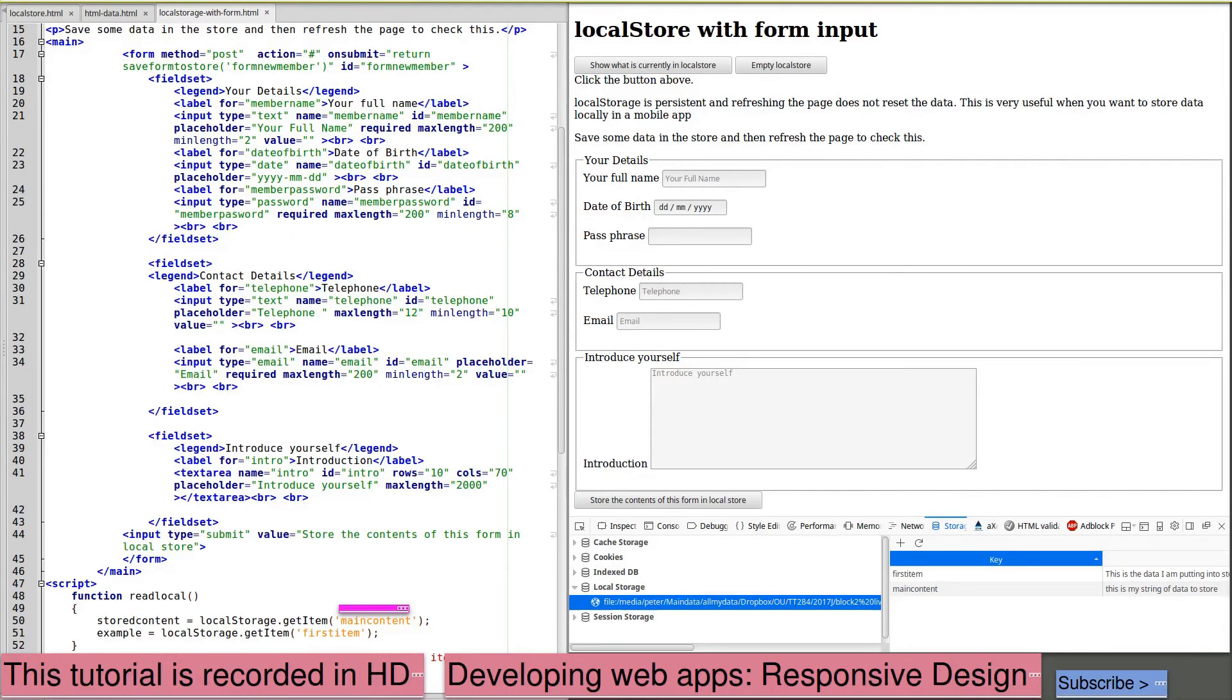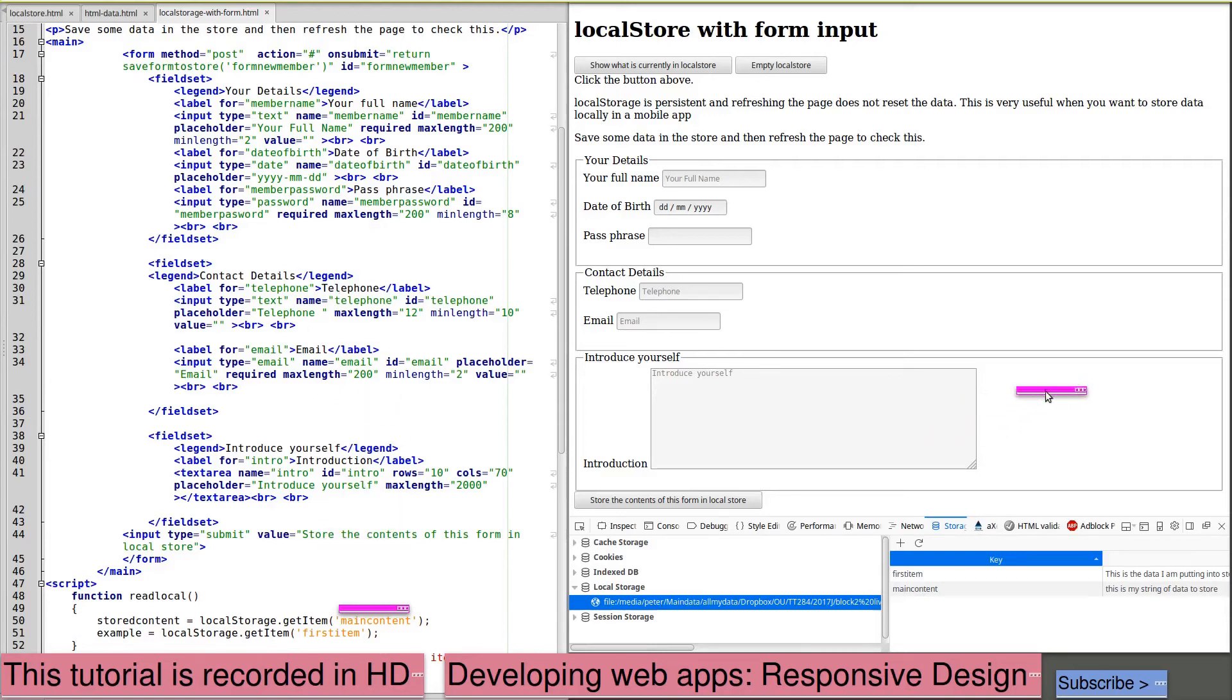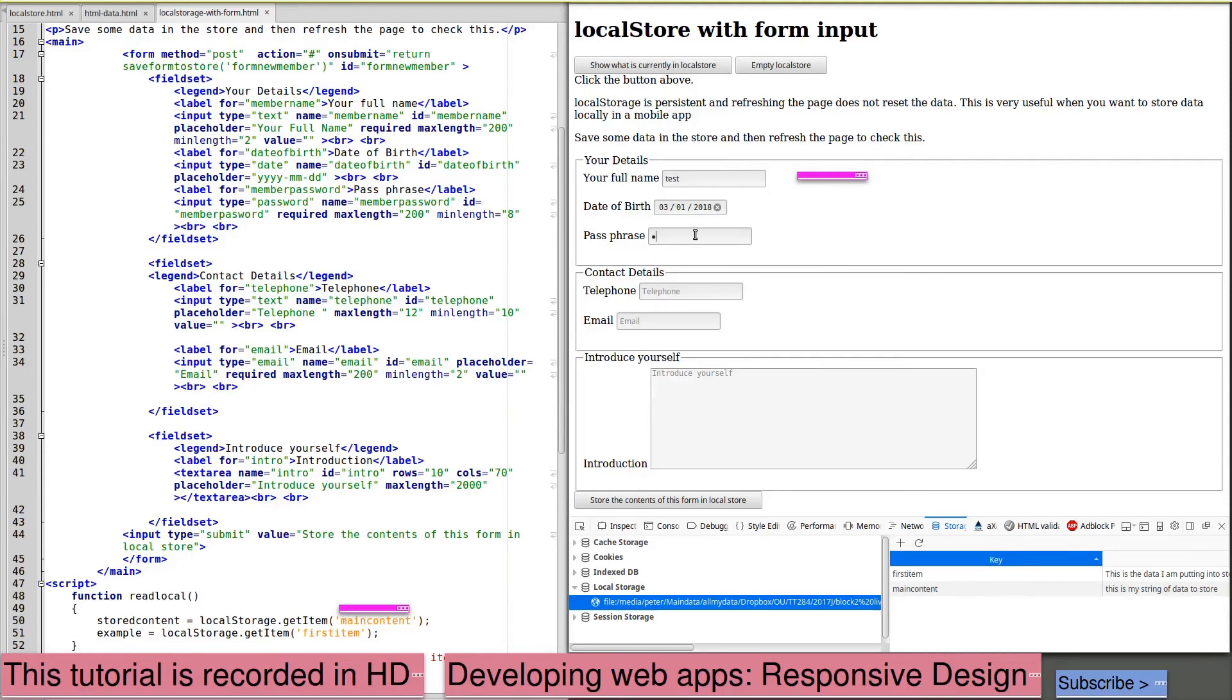In this next example, I've added a web form, and I'm going to show how we can transfer data from a form into local storage. The form action on submit, saveFormToStore, form new member. So we're passing the ID of our form to the JavaScript function that will save it to local storage. A standard web form with HTML5 validation. We'll see it working first of all. I've loaded this page into my browser, and again I'm using storage, local storage, to view what is being stored. But note that I've still got in the store the content stored by the previous web page from the same domain. We will enter some data into the form and we'll submit it.